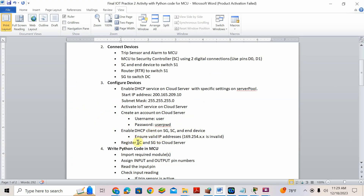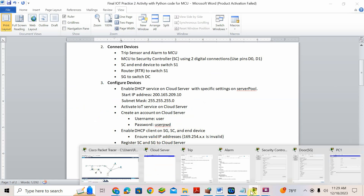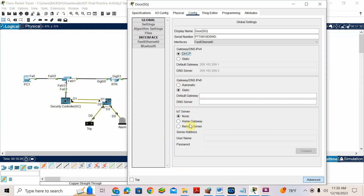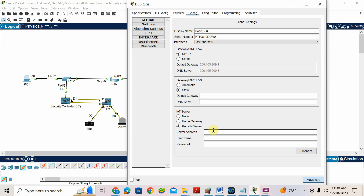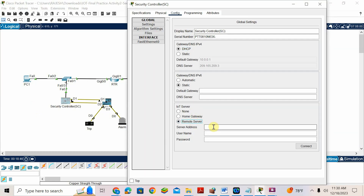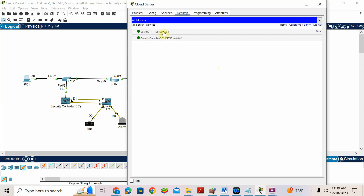Register the security controller and security gate to the cloud server. Go to security gate, go to remote server — I have an IoT server. Enter the IP address of the IoT server: 209.165.1.1.2. Then the username: user, password: user.pwd. If correct, you will get a refresh button. Go to security controller also — same thing. Go to remote server. Copy the address of your server. Username: user, password: user.pwd. Connect. It should refresh — and it's coming. Done. Now I can go to the server and see the two devices connected.